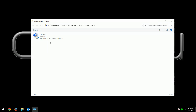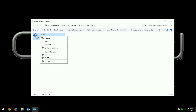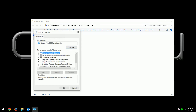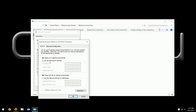You might have multiple adapters depending on whether you have wireless adapters or multiple cards, but with just the one here, right-click, go to Properties, and then look for Internet Protocol Version 4. Double-click that, and it shows that the IP address is being obtained automatically, which means DHCP is being used.